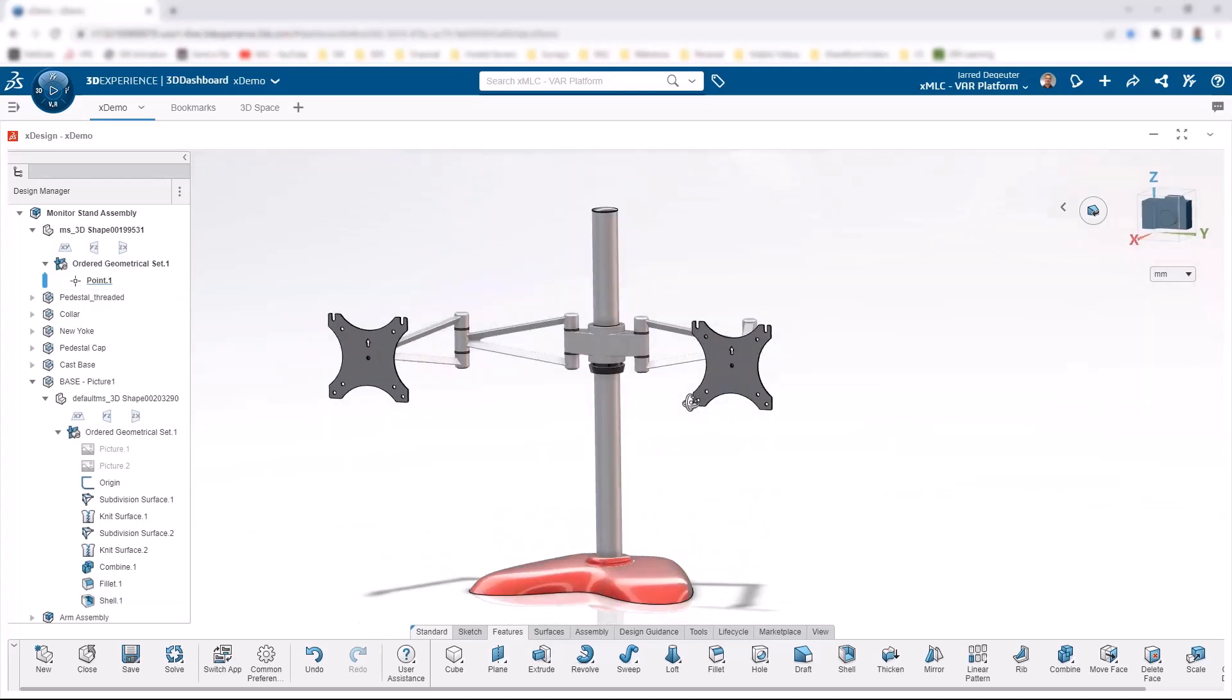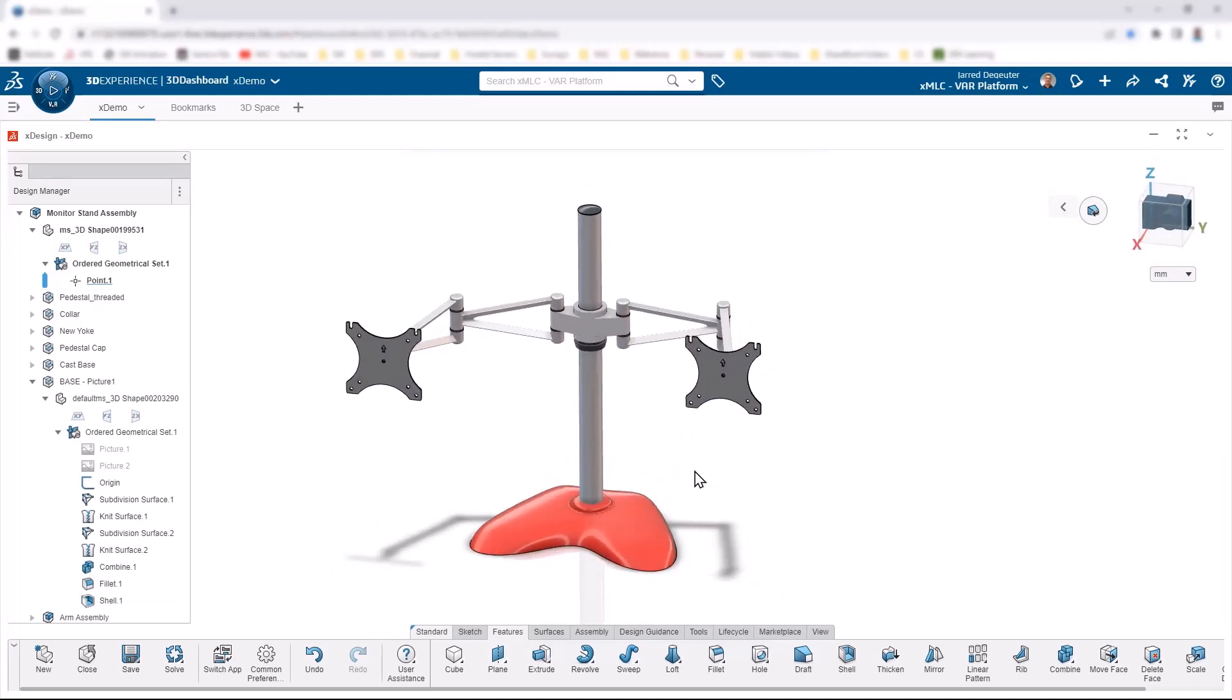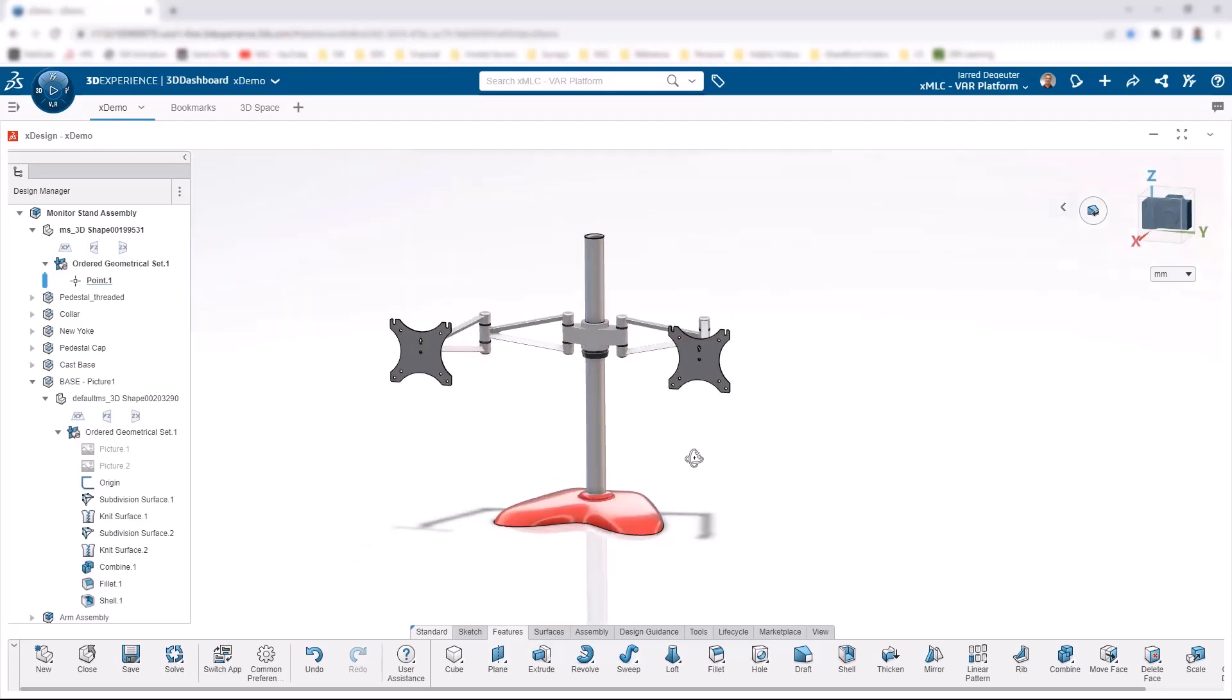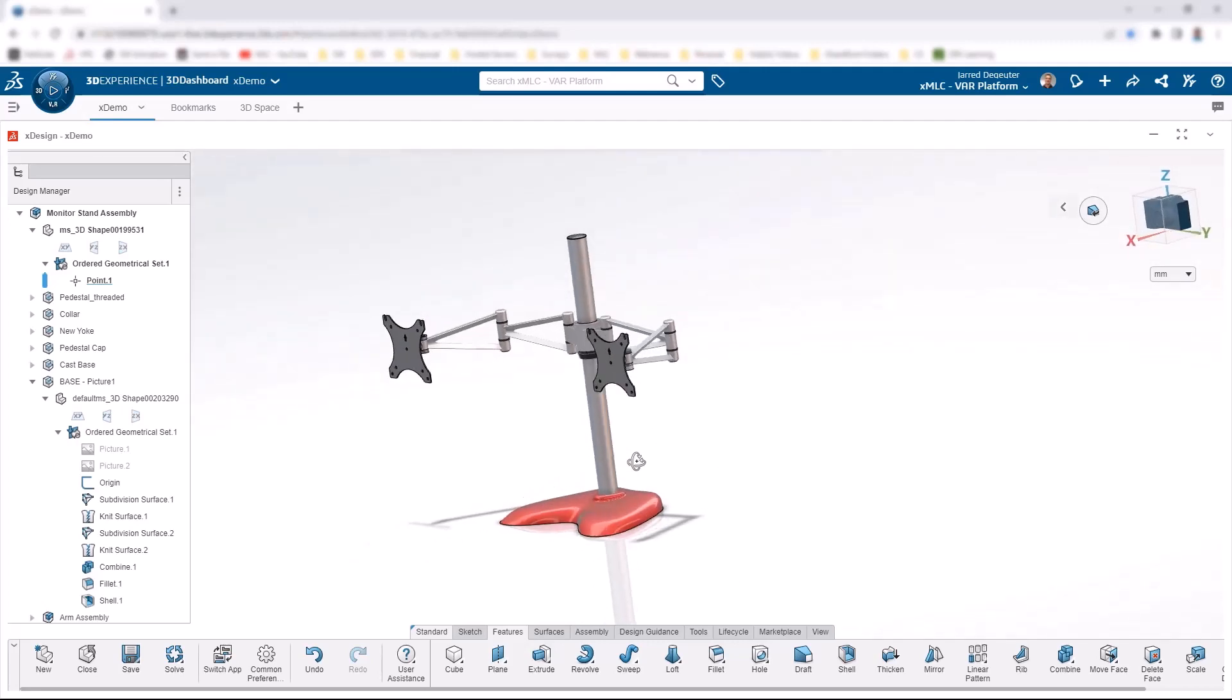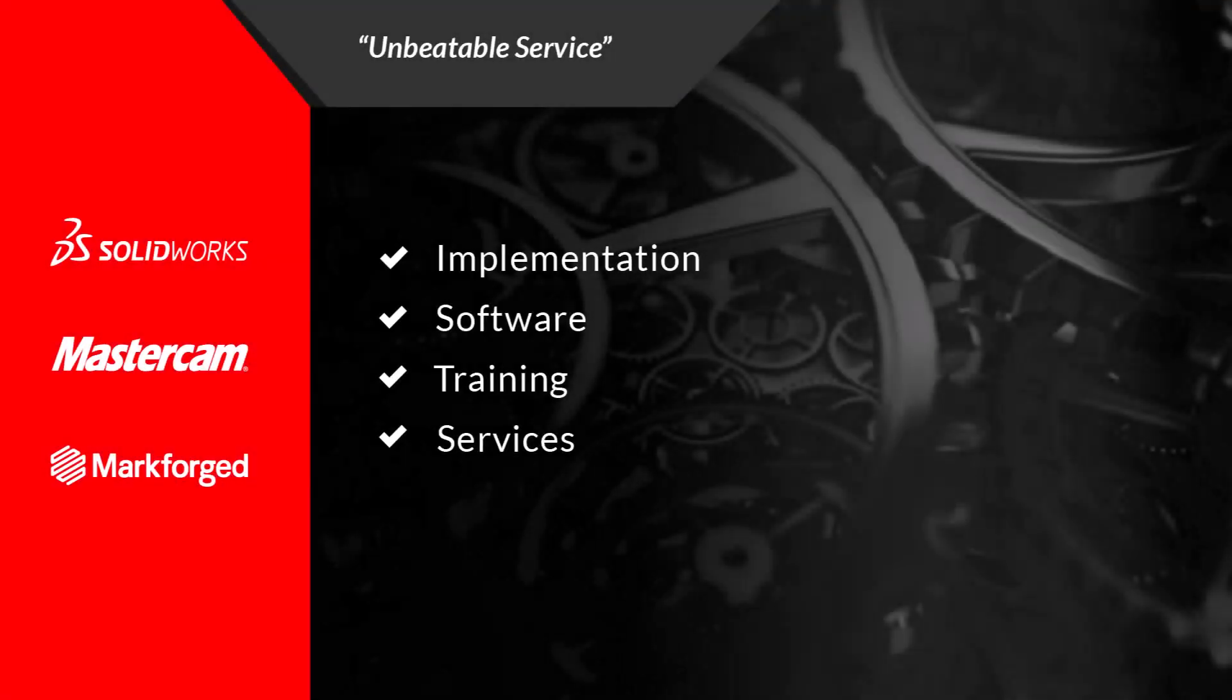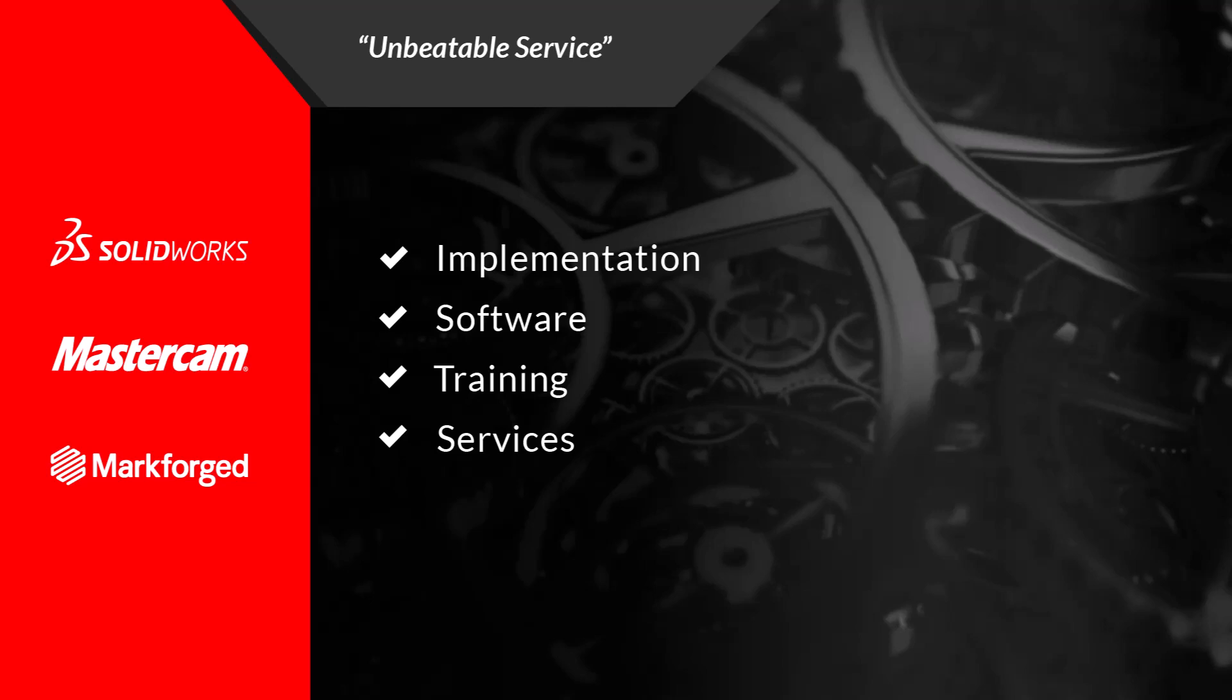Whenever you need to leverage particular continuous, smooth and flowy, complex surfaces like that. Check that out. There you go. Thank you.